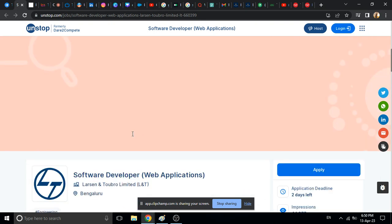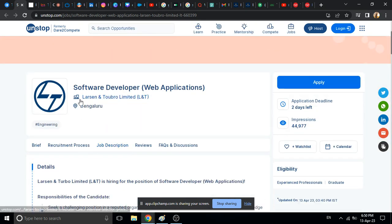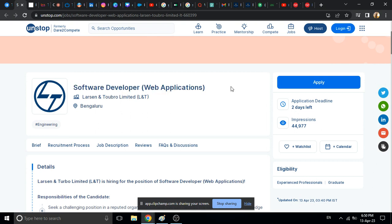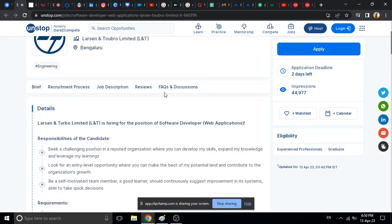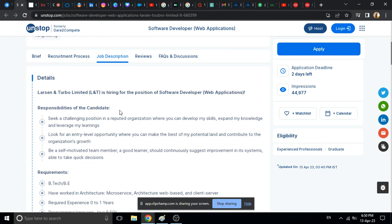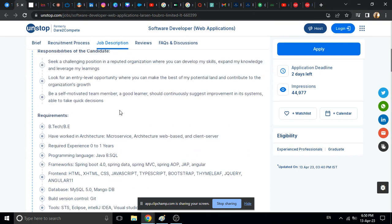Because they are currently looking for software developer for web applications. So if you have related skills and BTech degree, if you have BTech and related skills, then definitely you can apply.